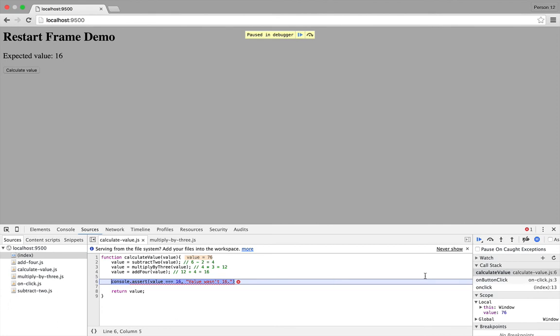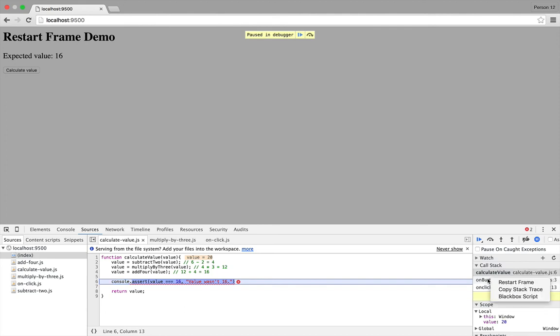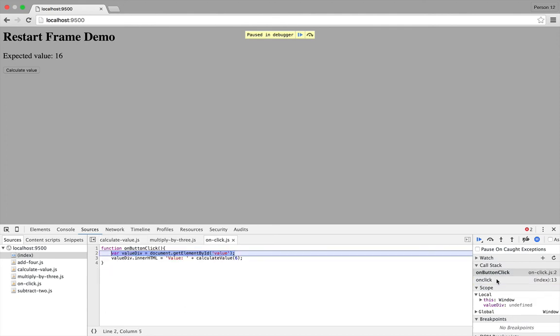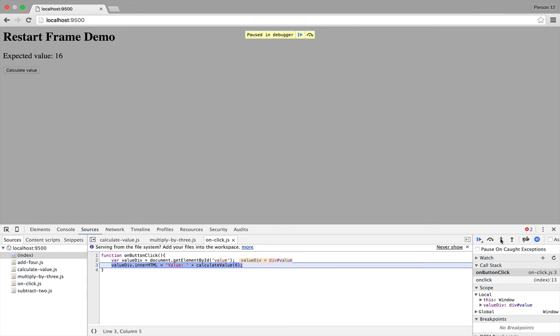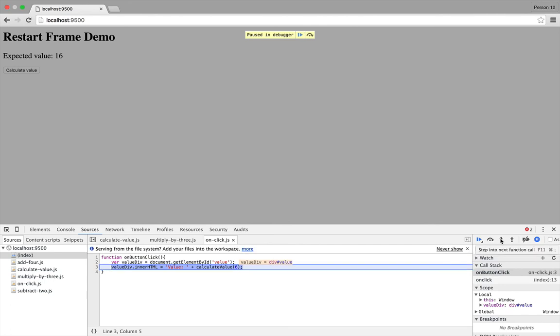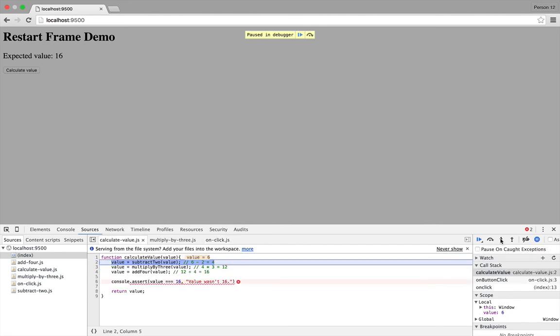But actually, what we can do to fix this is restart the frame at a higher point in the call stack. So if we restart the onButtonClick function, for example, and then step through it, then we can step into the Calculate Value function. And as before, we can see what exactly is happening.